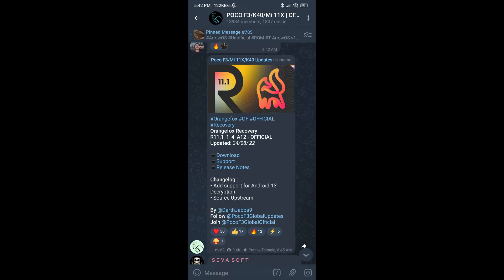Hi guys, in this video I'll be telling you how to install Orange Fox Recovery R11.1 for Android 12 plus. The prerequisites are you need to unlock the bootloader and you need to be in MIUI or any other custom ROM.